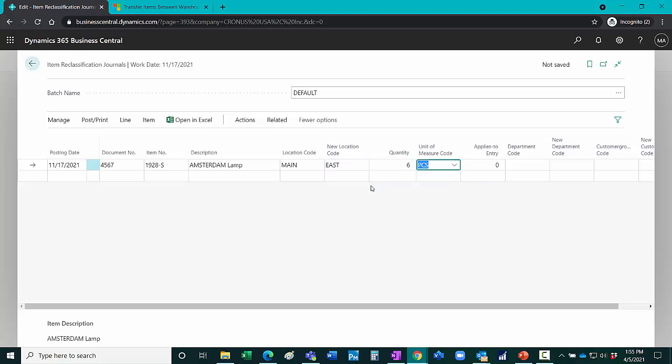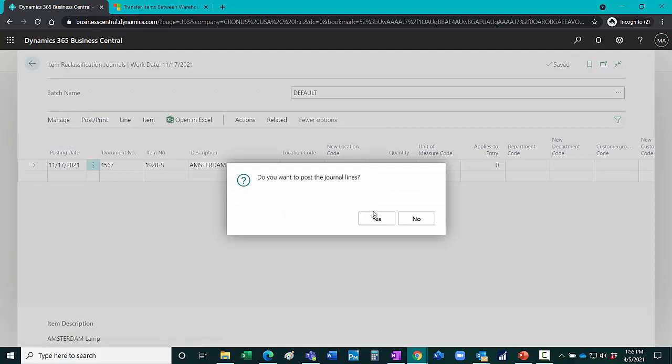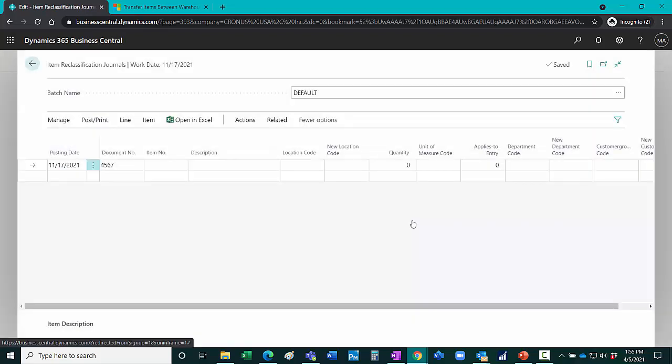And that's it. All I need to do then is post it. And I'm done.